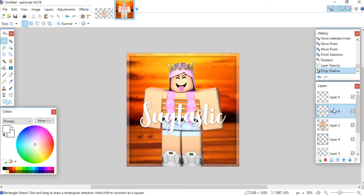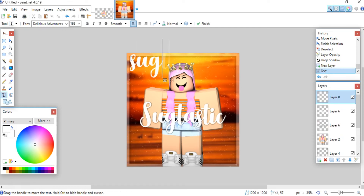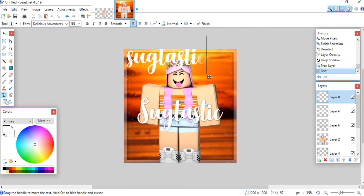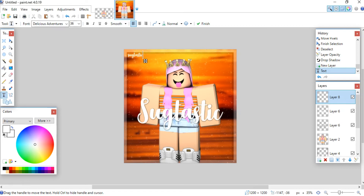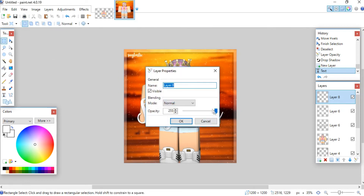You can also add a watermark if you'd like. I usually put mine in the top left corner and change the opacity so it's not too visible.